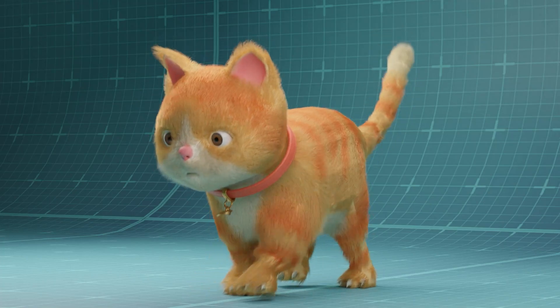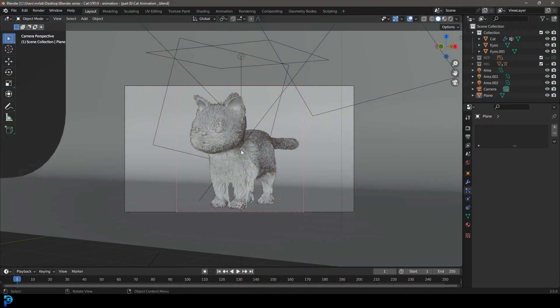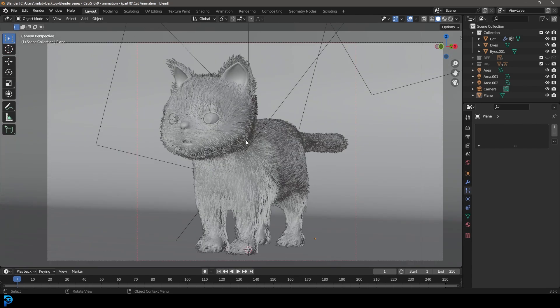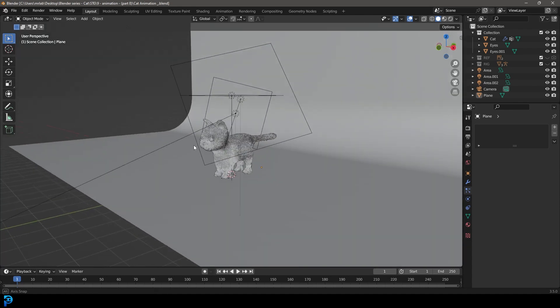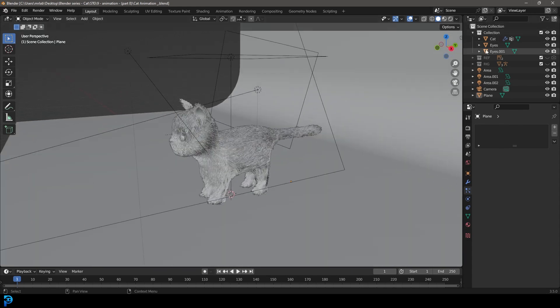We are finally at part eight, which is the last part in a series on making a cat in Blender. In the previous parts, we've done everything from the modeling all the way through to getting the rigging done. What we're going to do now is the animation.